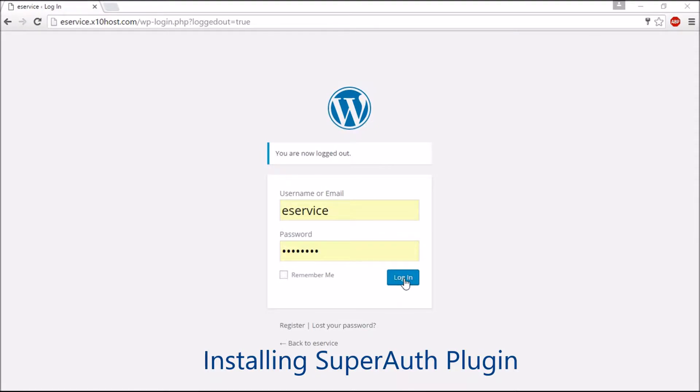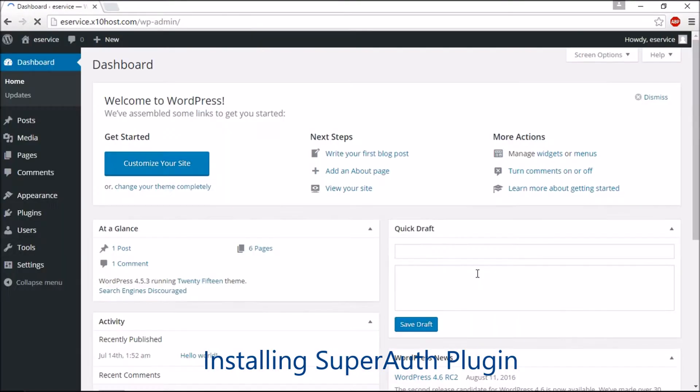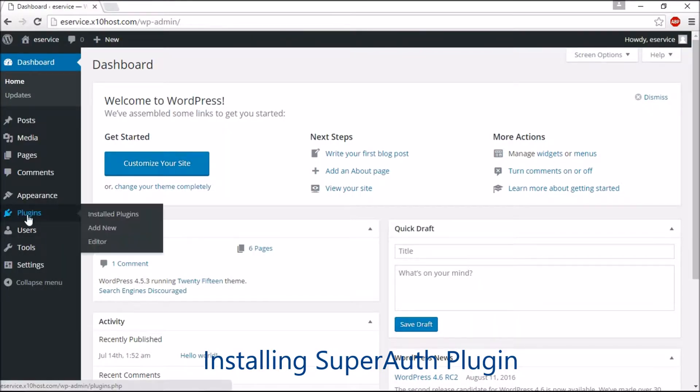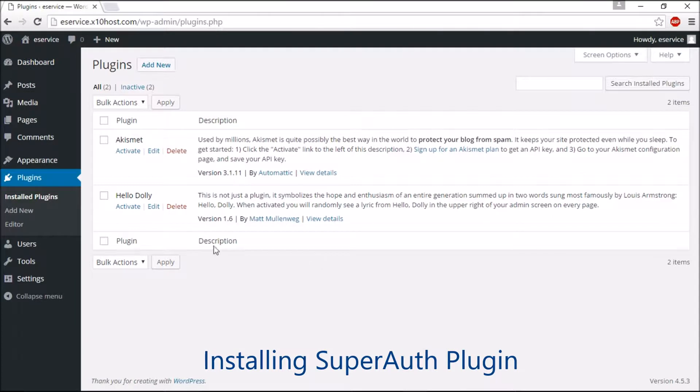First, log in to your WordPress website. From the menu, go to Plugins and click Installed Plugin.